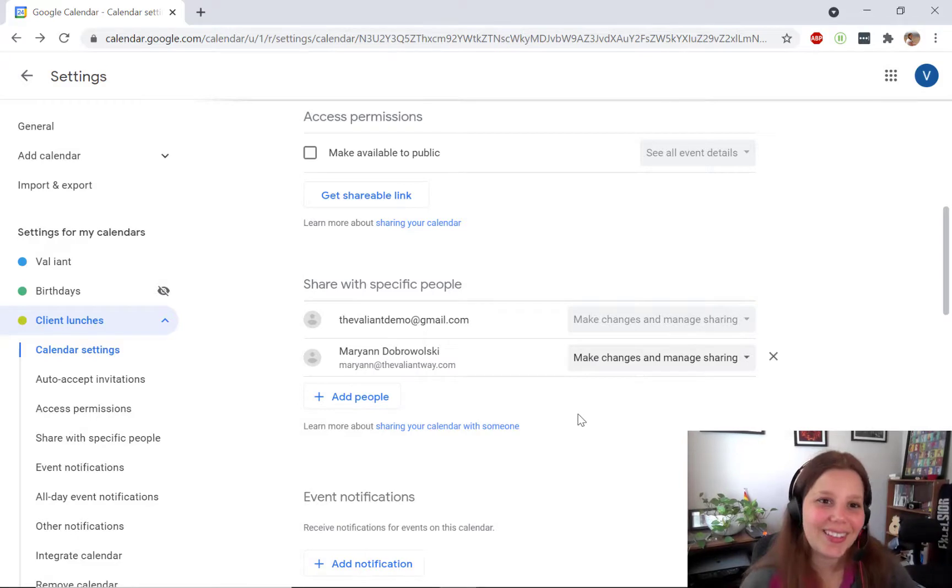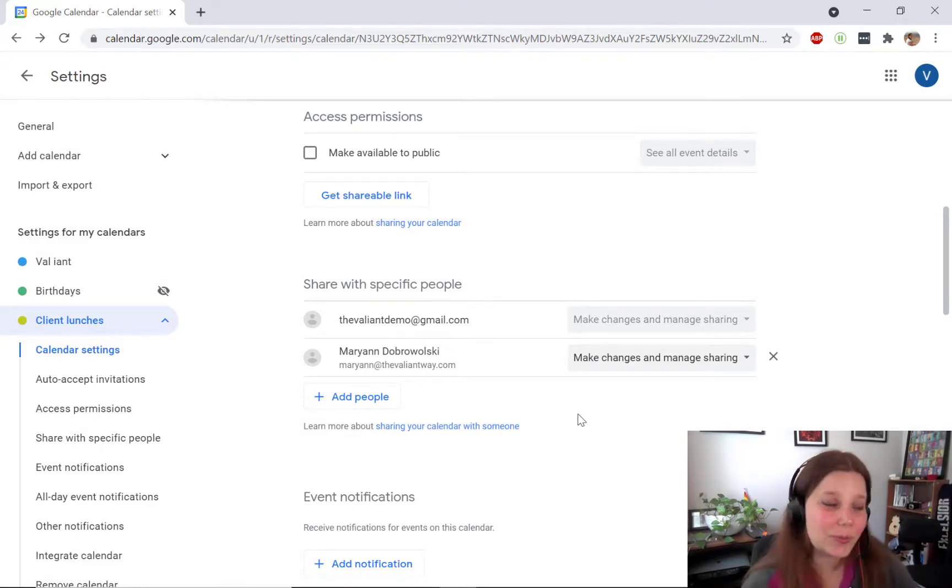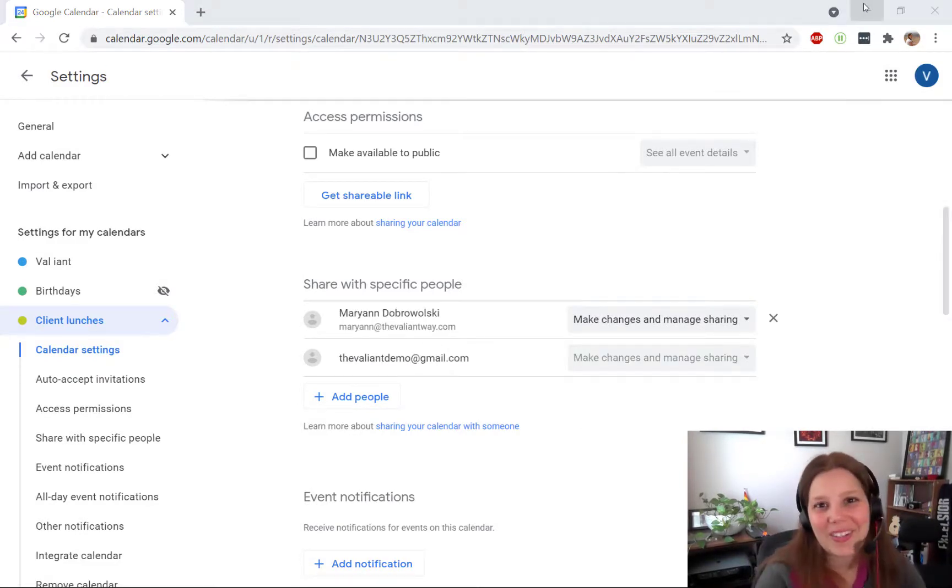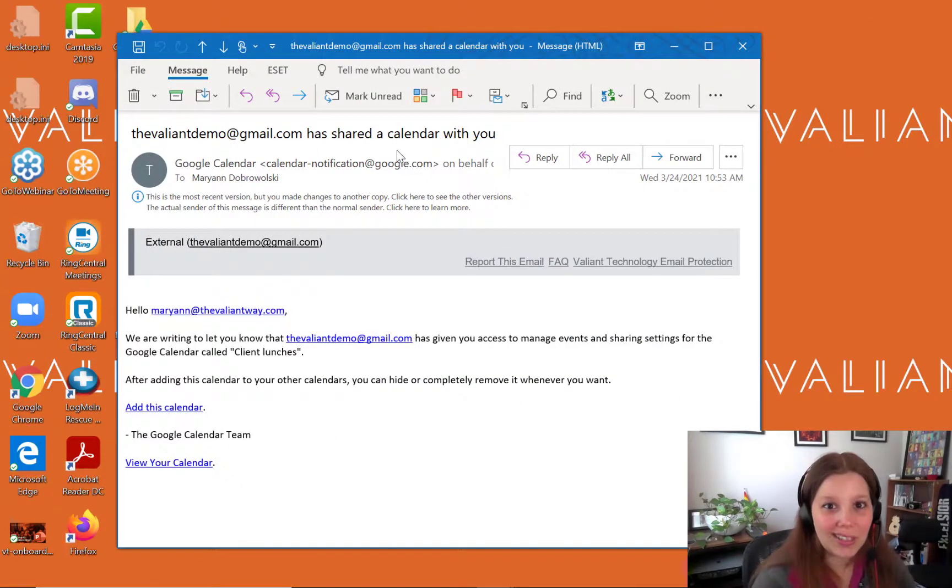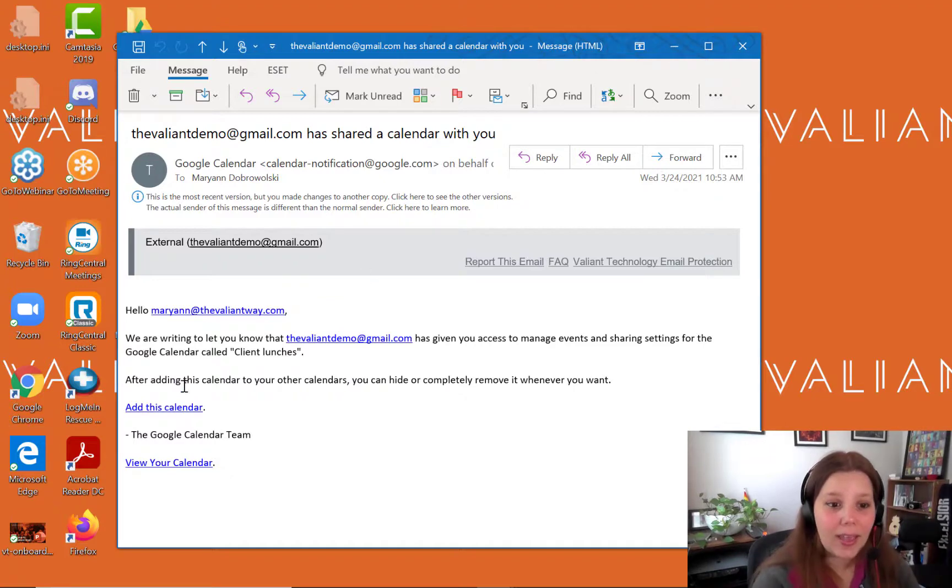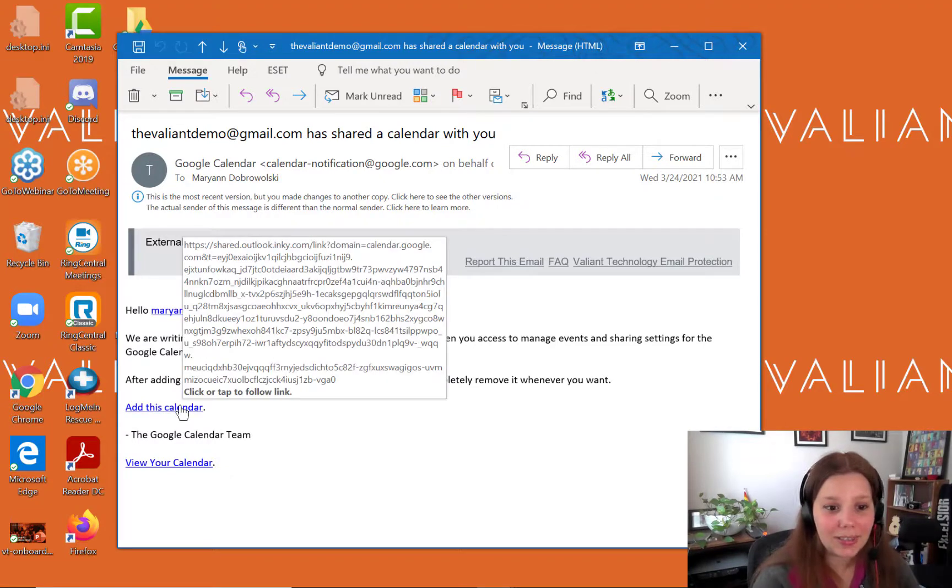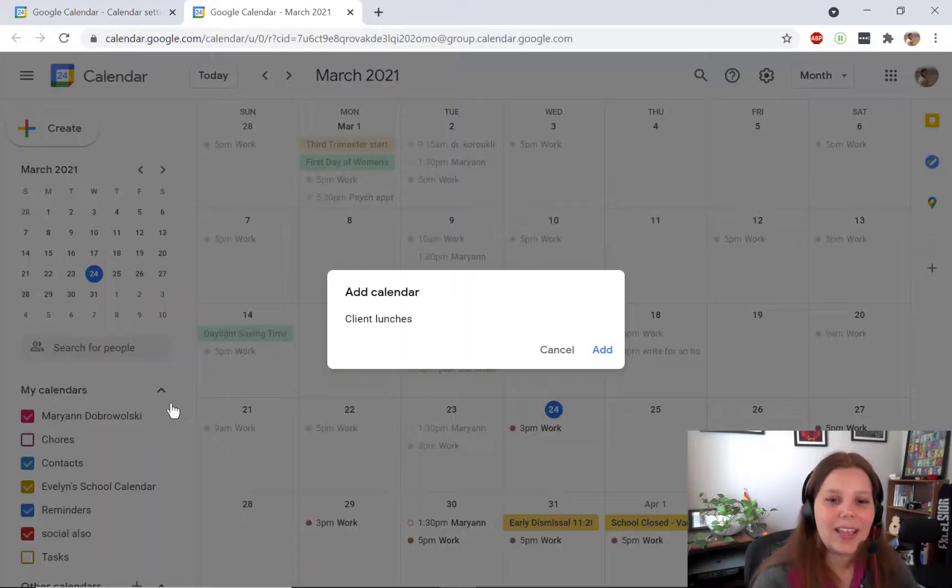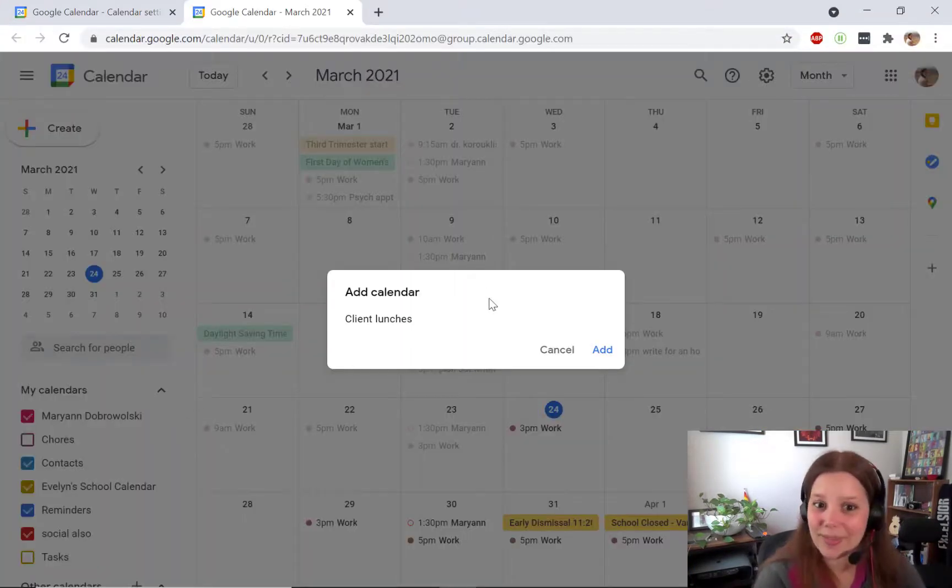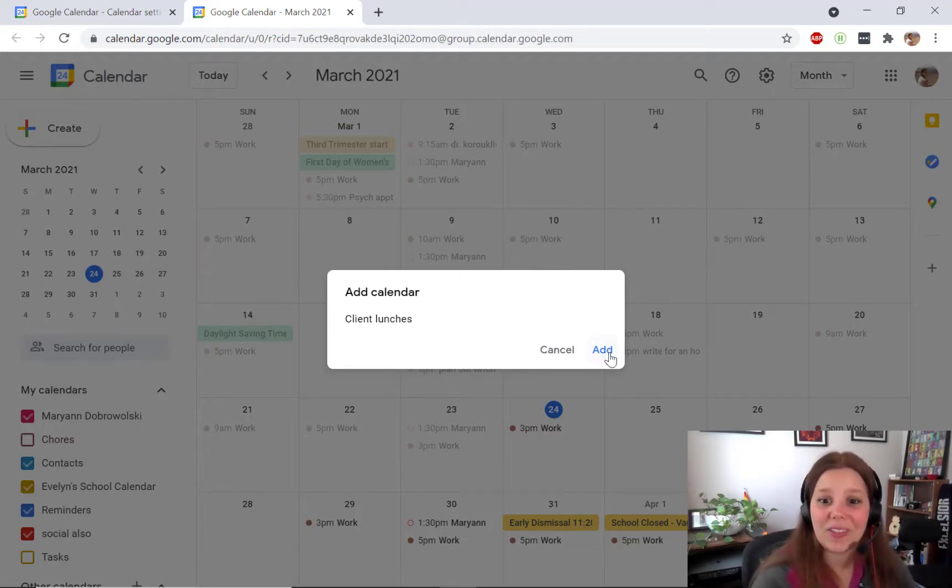The important next step is something that your delegate has to do. They will get a notification email letting them know that you've shared the calendar and they must click the add this calendar button in order to accept access. Click add and they'll be all set.